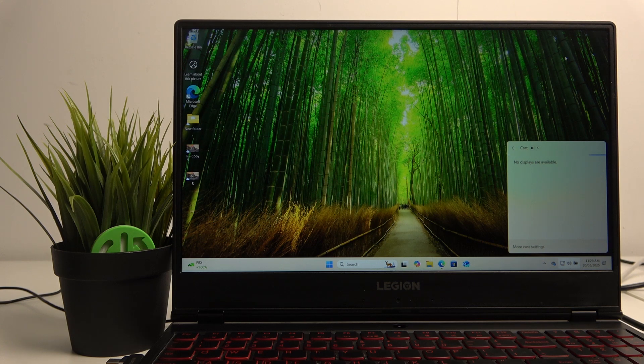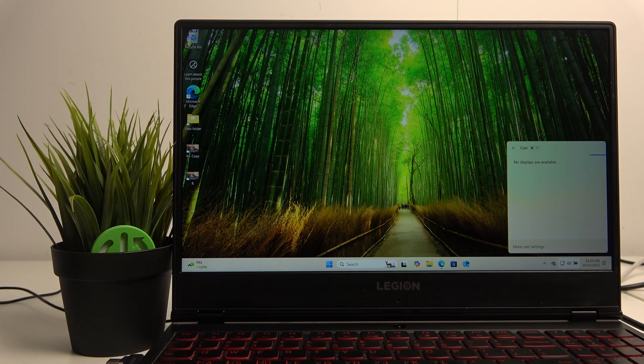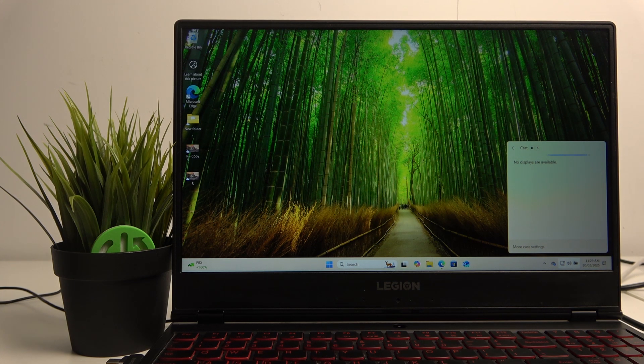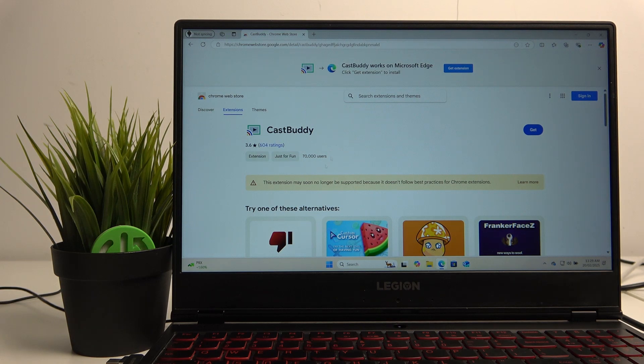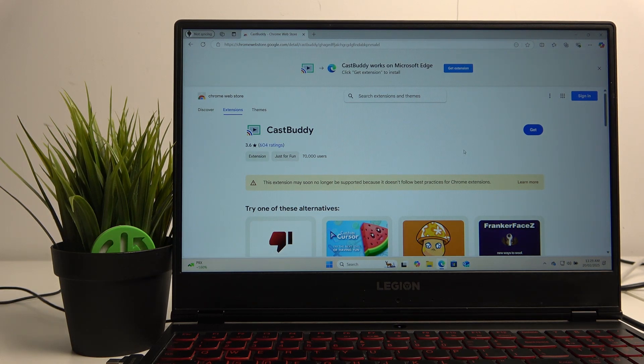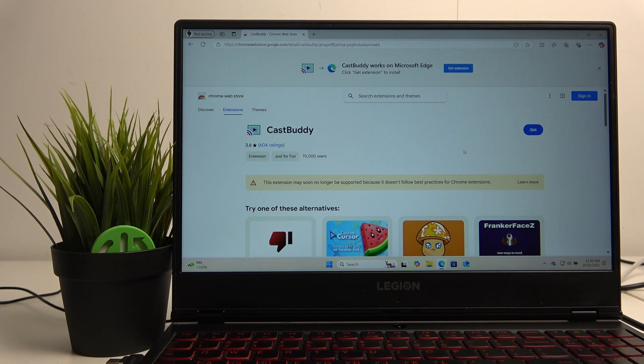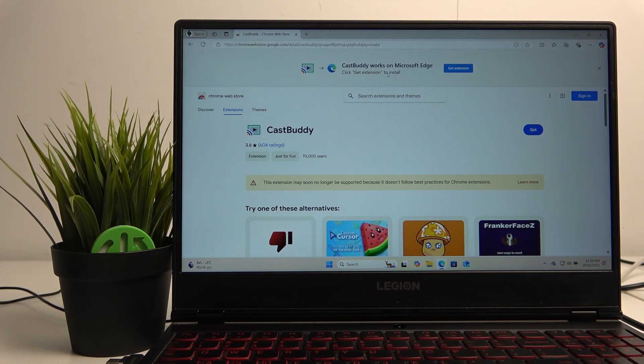The second way you can use using Wi-Fi is to download a Castbody extension to your Google Chrome, Opera, Microsoft Edge, or in general your browser.